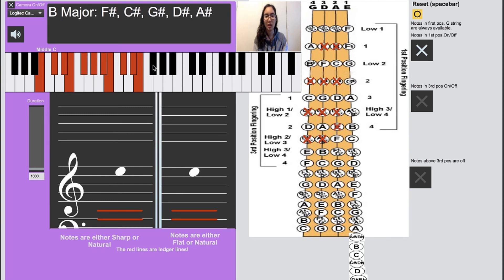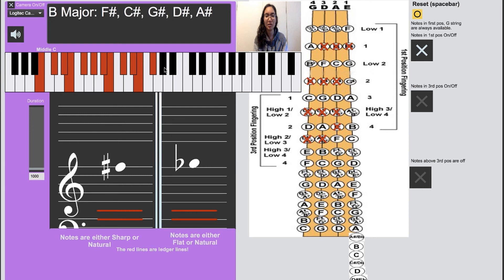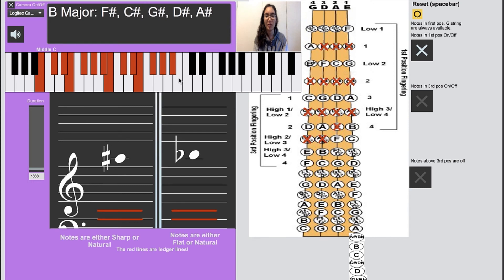And then first finger on E string, high second finger, high third finger, and fourth in its regular old non-stretched out position.